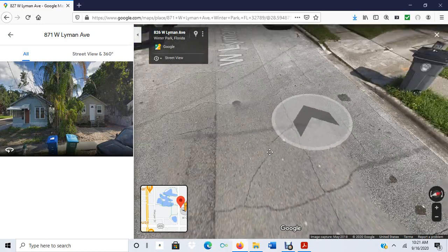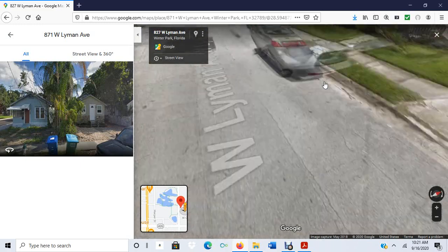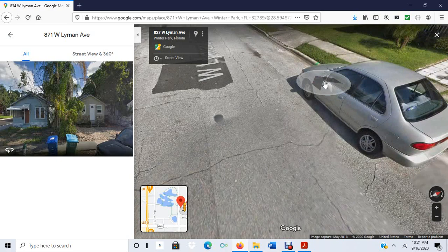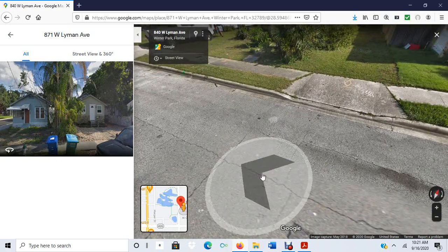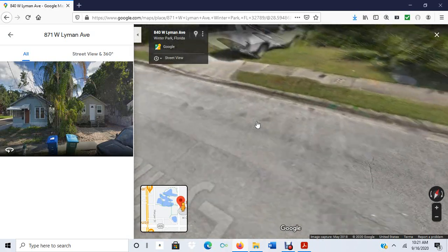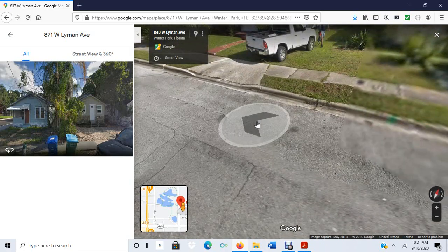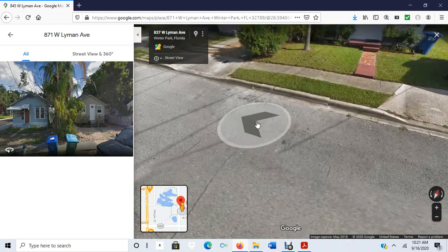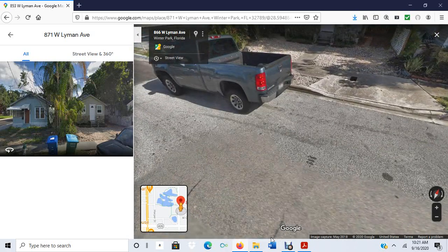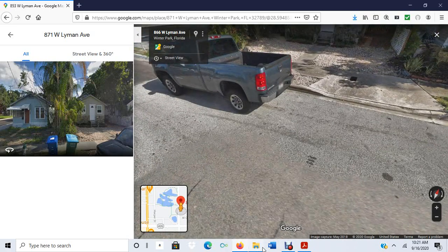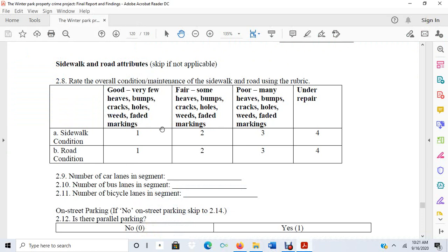This is something that is easier to detect in person. I would assess the condition and then rate how I felt the road or sidewalk were on my survey.